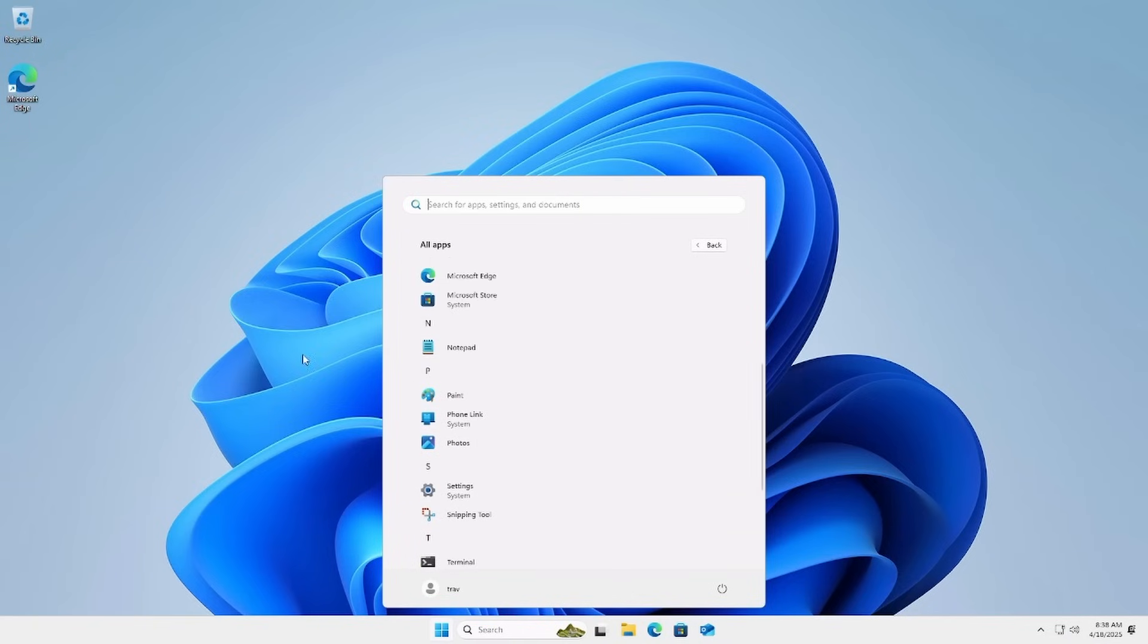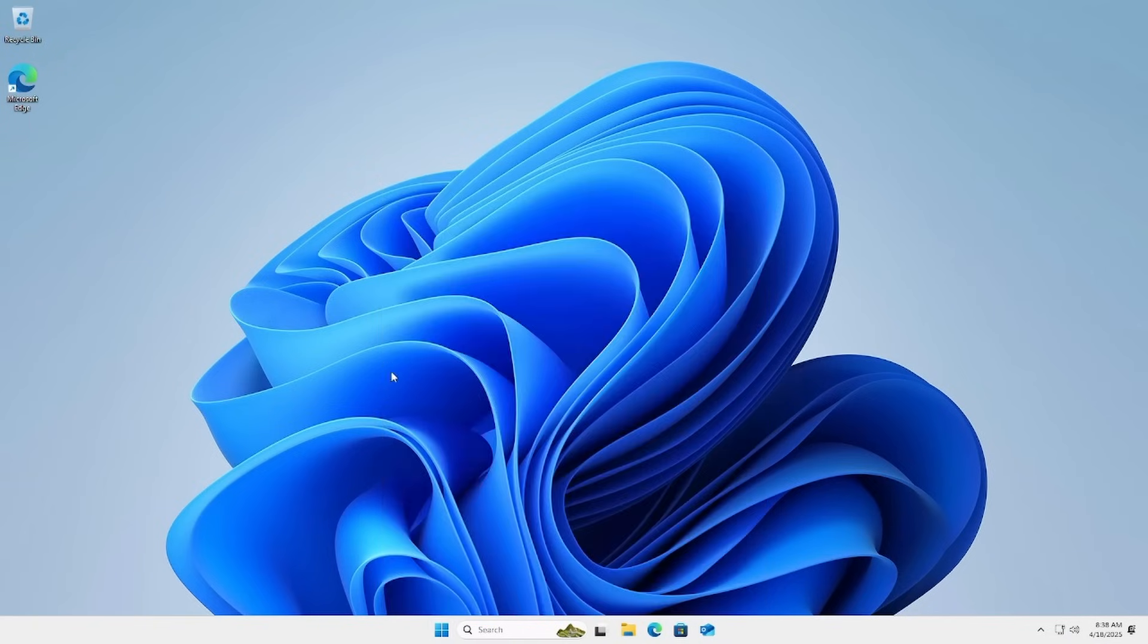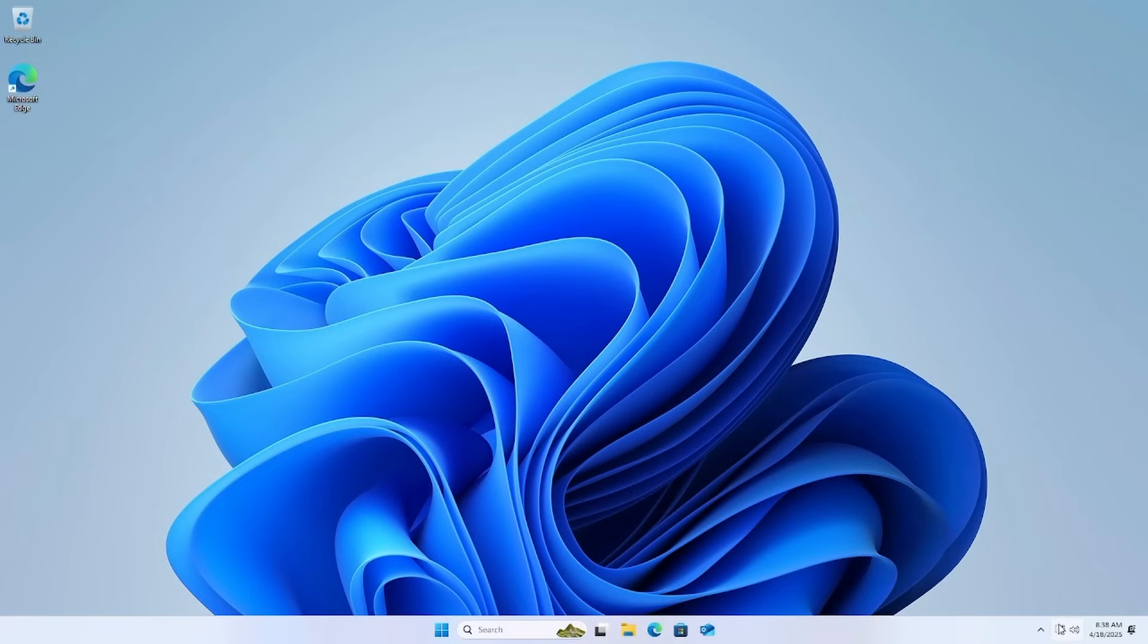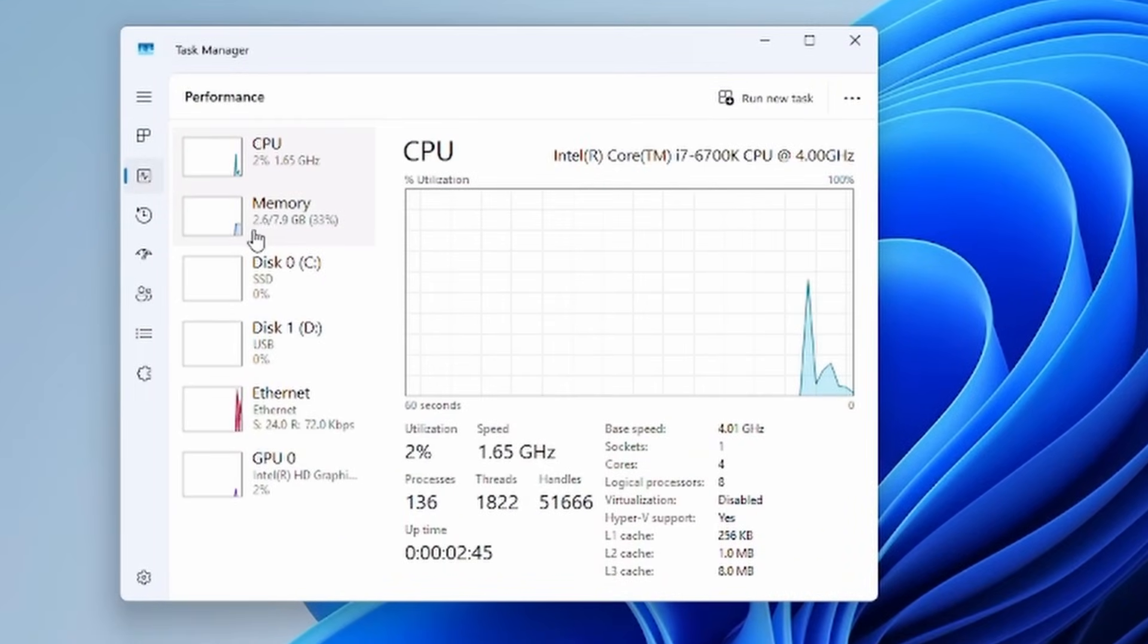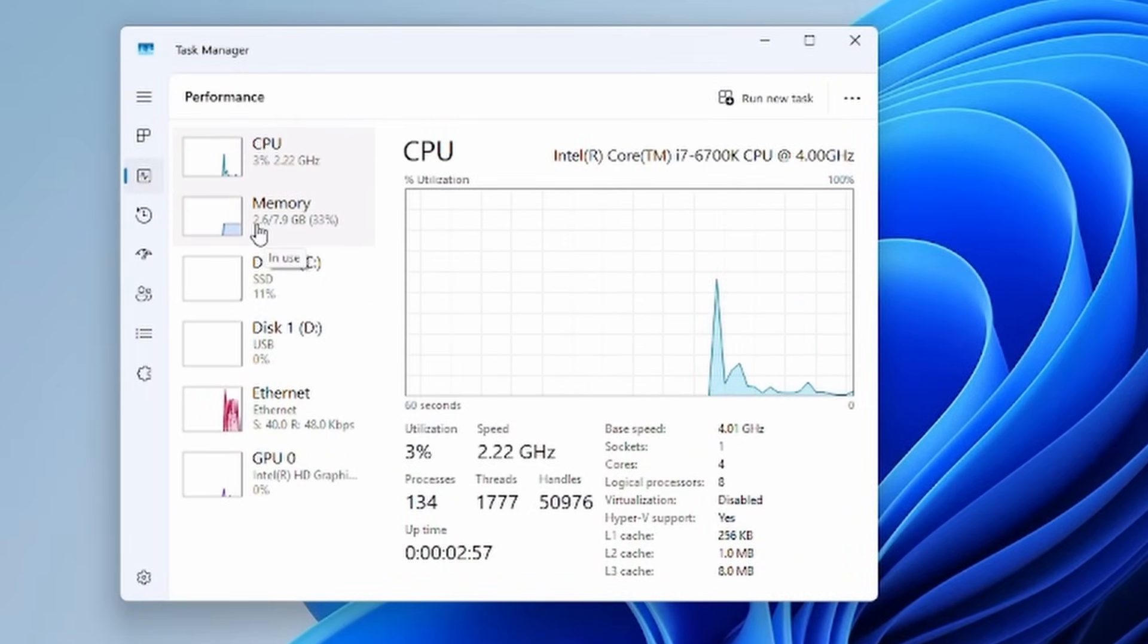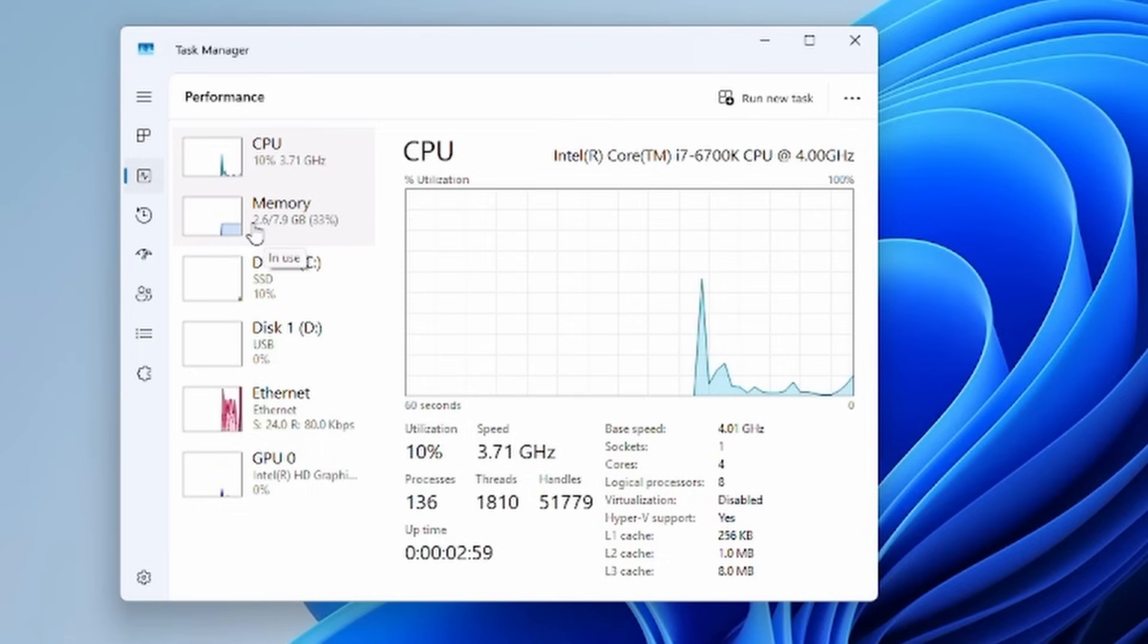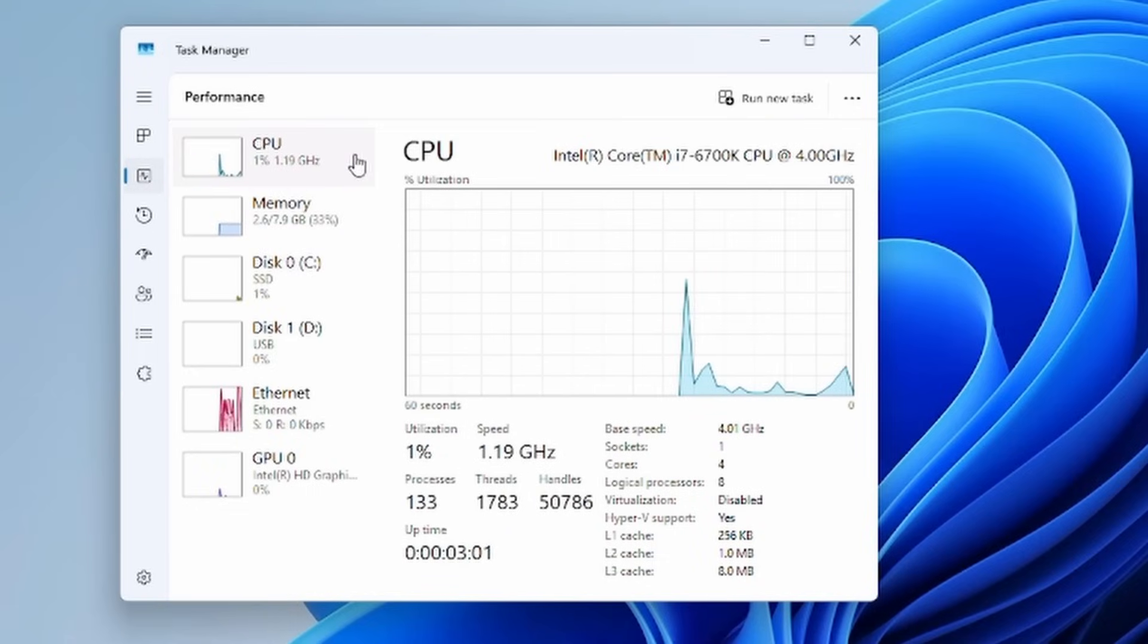So it's very stripped down, just the bare bones. And you can add back any of those Microsoft apps that it would normally put. Take note that Windows Defender is installed and works. The graphics driver just installed itself so it went out and got the most up-to-date graphics.